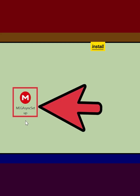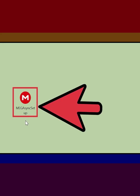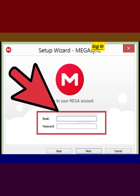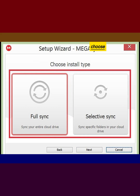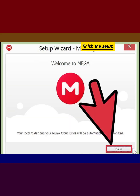Install the MEGAsync Client. Log in to your MEGA account, choose the install type, and finish the setup.